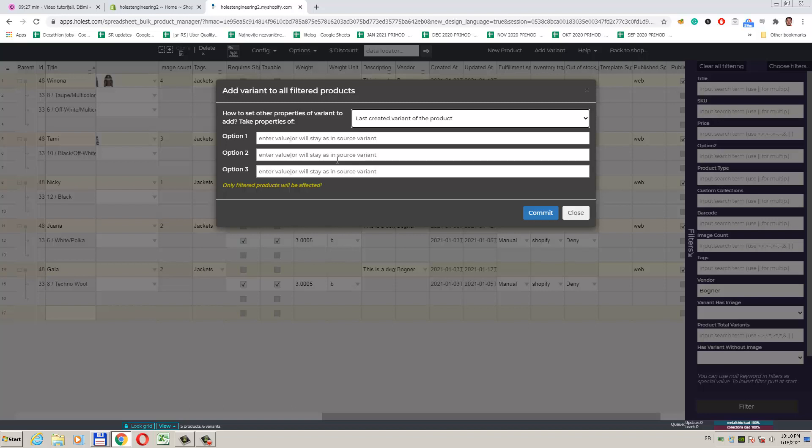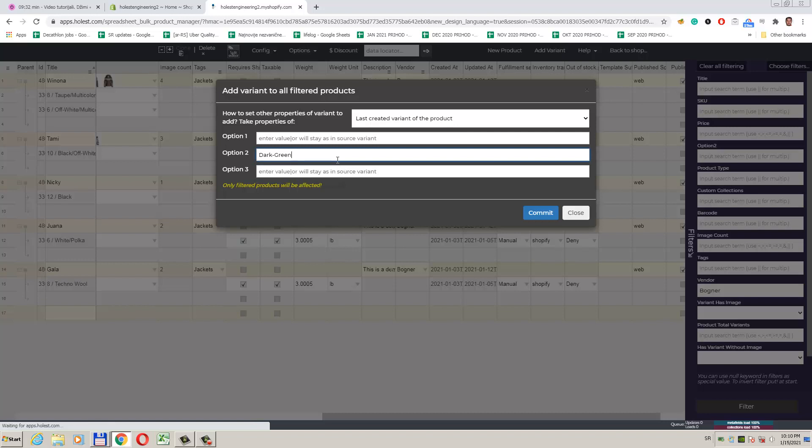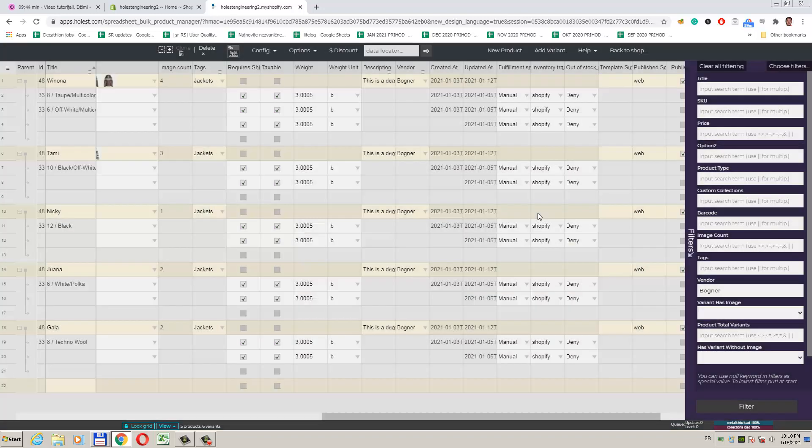Since color is defined in option 2, for all of these products we will do so now. I will enter the color of new variants in option 2 box. OK, we are ready. I will now click commit to add our new variants.